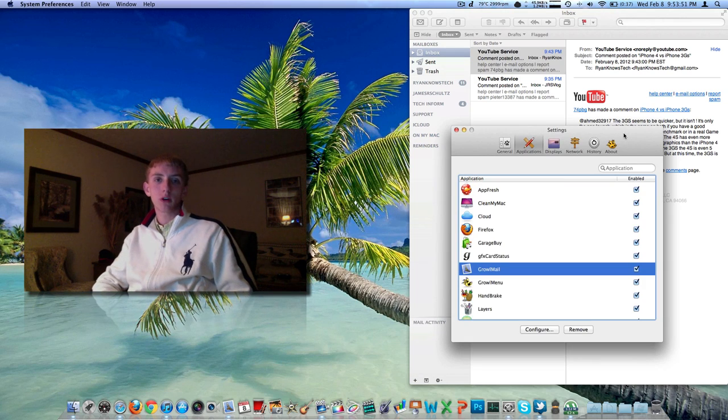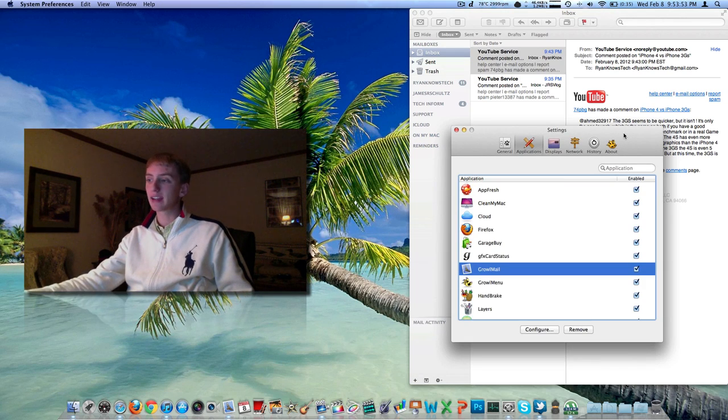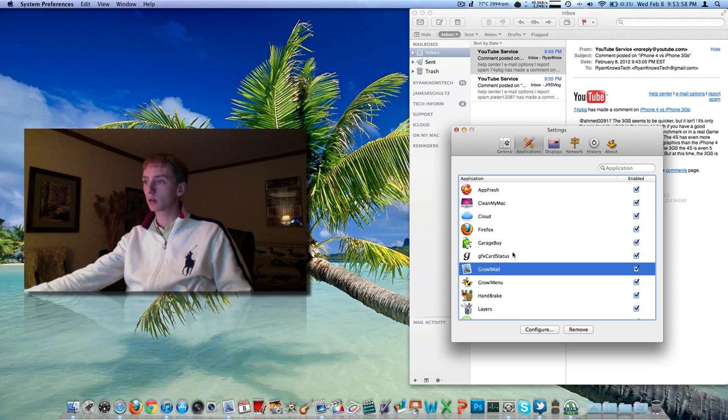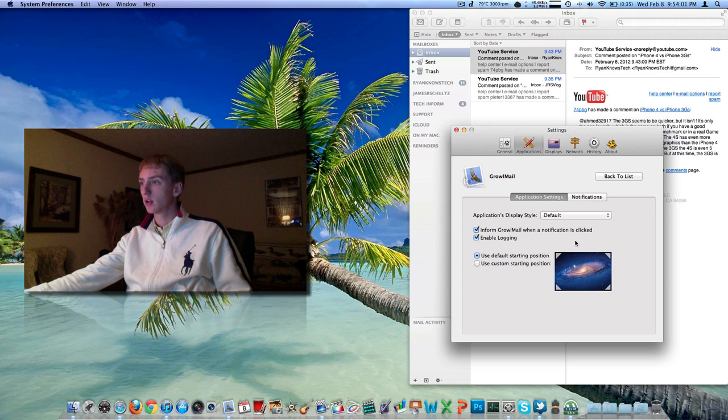You'll notice that when you install the application and you go into Settings and then Growl, which you probably had before with the original Growl application, there's now something there called GrowlMail. You can turn it on or off. It's up to you.